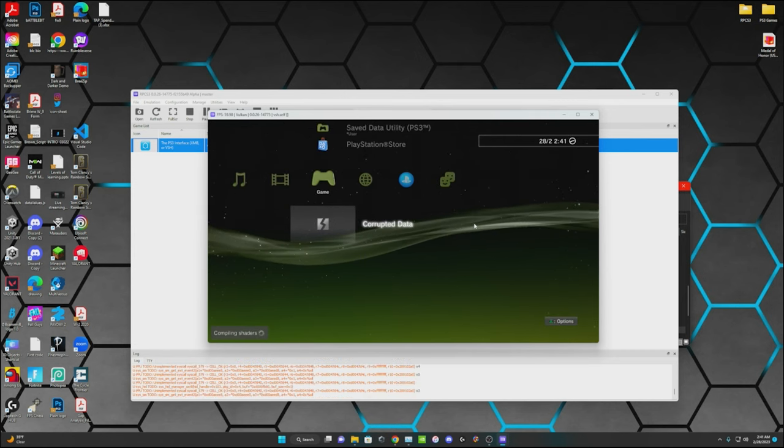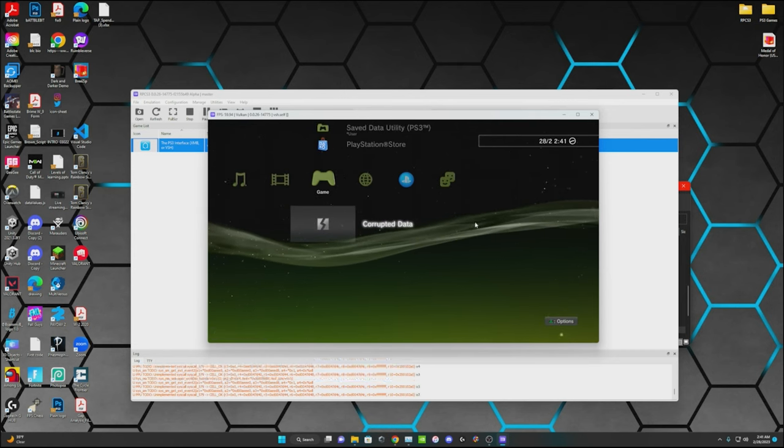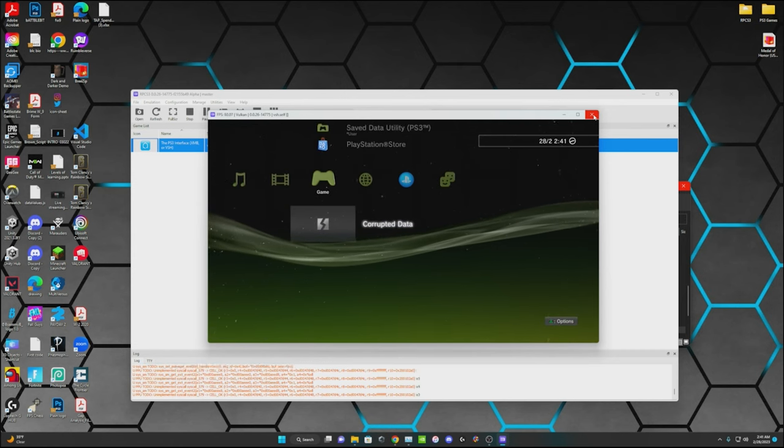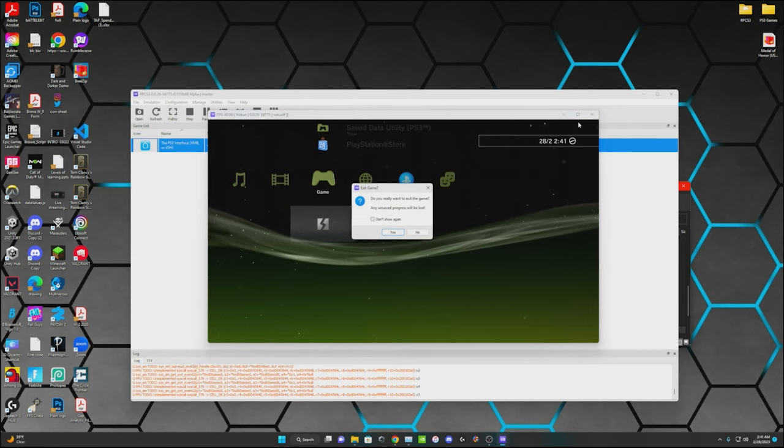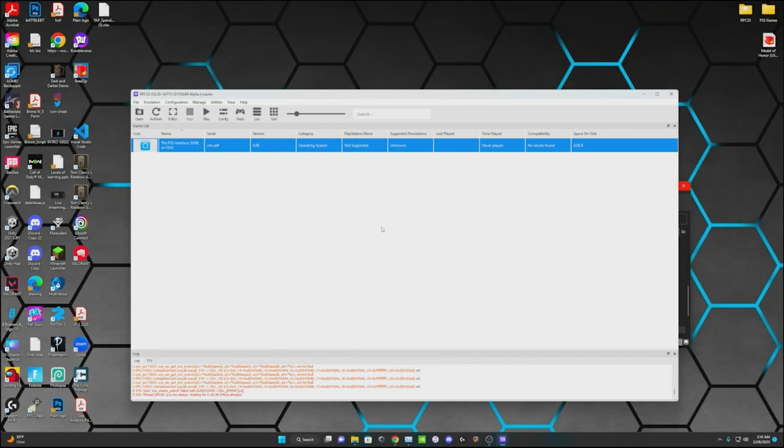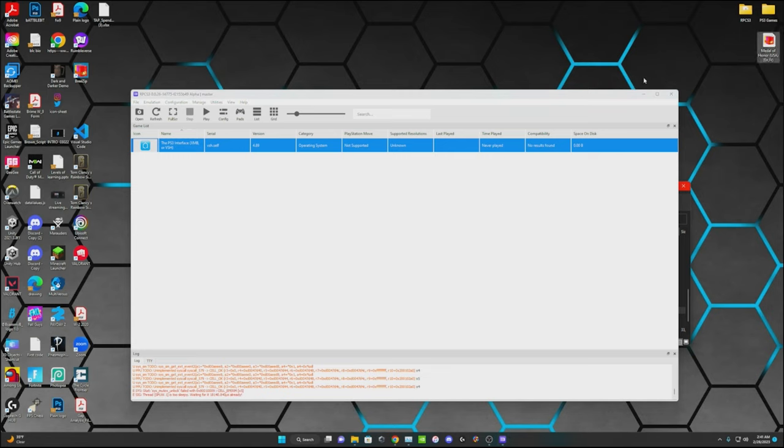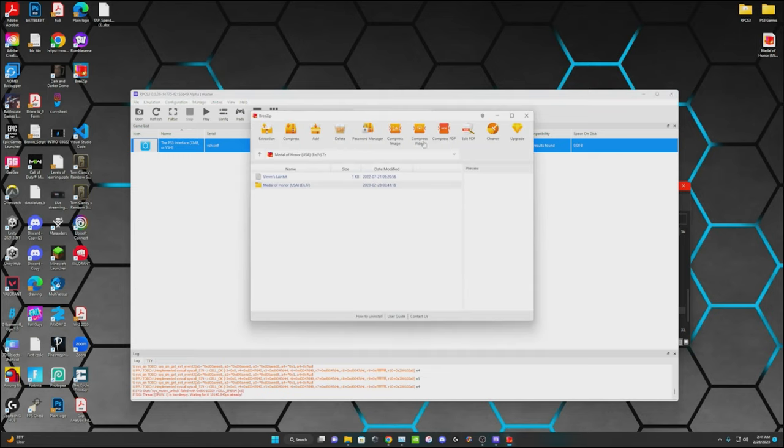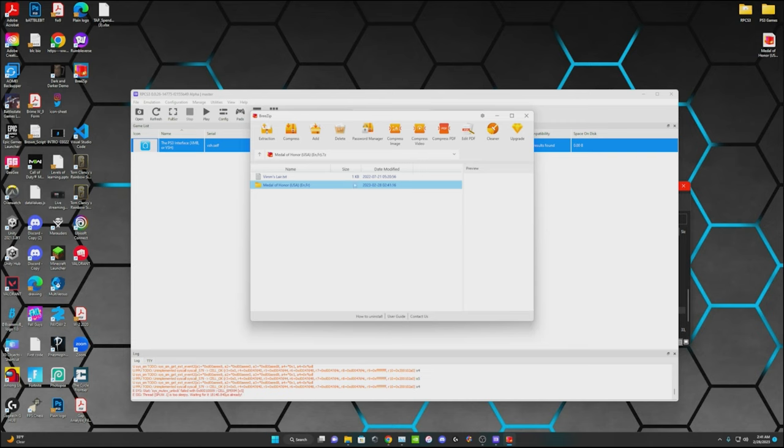Alright, so you can go ahead and close that. And I'm going to show you how to install a game. I have already a couple games installed, but when you get the file from whatever website - and this one might say Vimm's Lair, if you want to check that website out, maybe. That might be where I got this game.